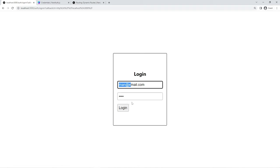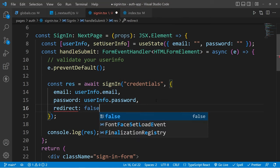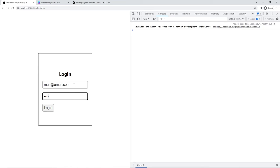Now if I use invalid credentials and try to login, then you will see a little flash, and if you notice the URL for your app it just changed. But if you go to the console, you will see nothing. To fix this behavior, we can simply add the redirect option and set it to false. The default behavior for NextAuth is that whenever we get any error or success, NextAuth will try to redirect us to a different page. Now again, if I try to login with invalid credentials, then inside the console you will see this error.